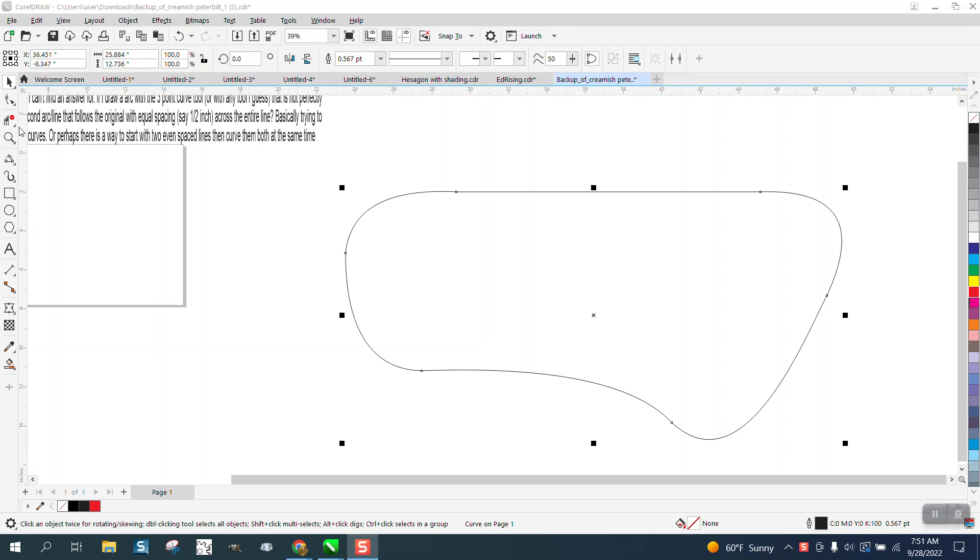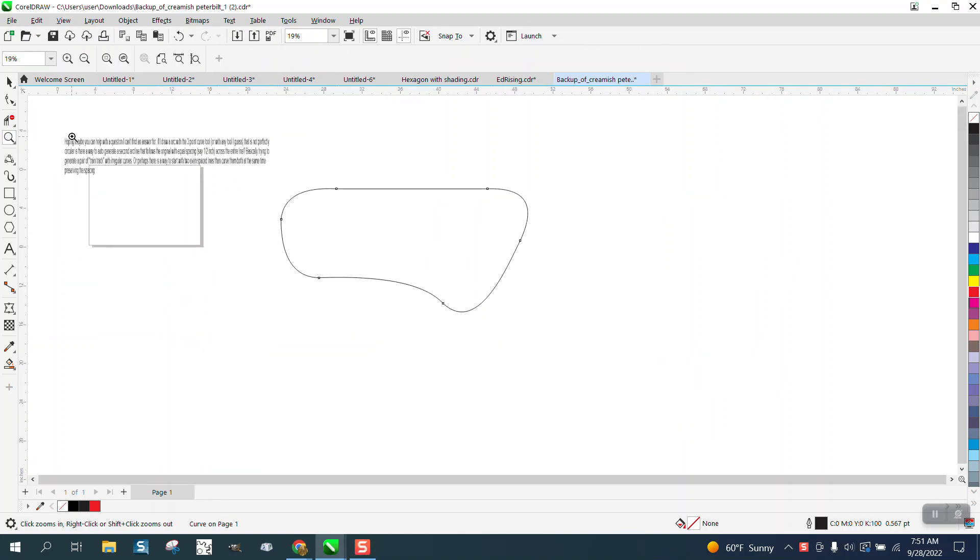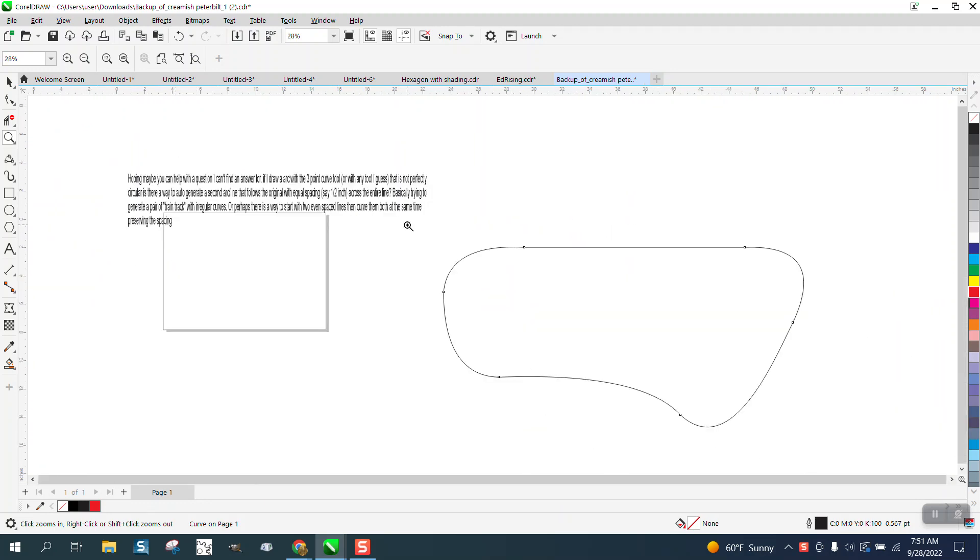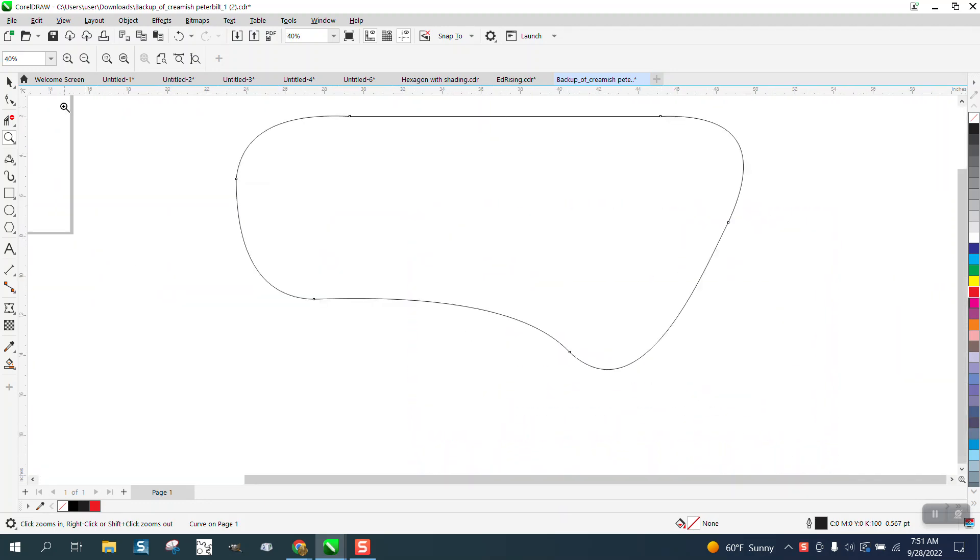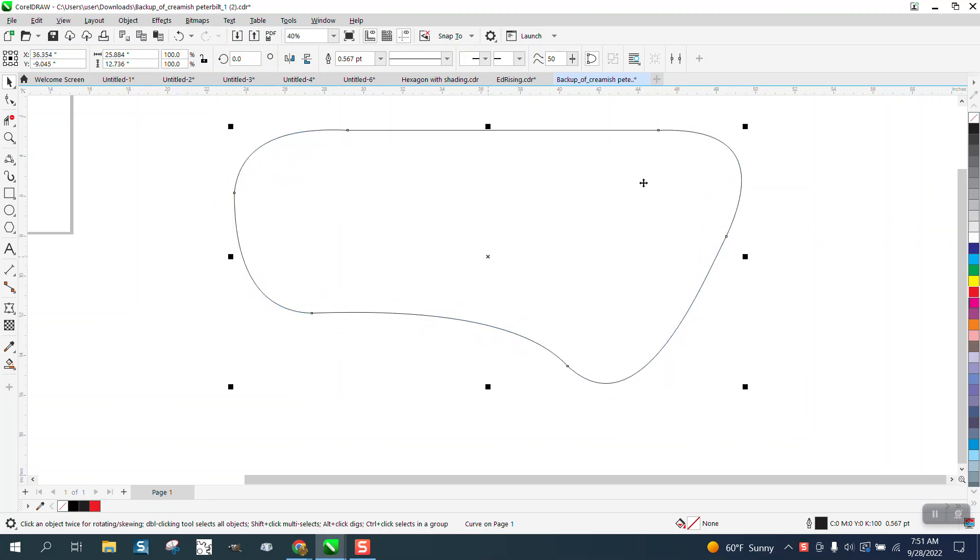Hi, it's Begin with CorelDRAW tips and tricks. This is part two from a question about somebody trying to draw a train track. I've already drawn out the line using the parallel or the straight drawing line, and there are a couple ways you could do that.